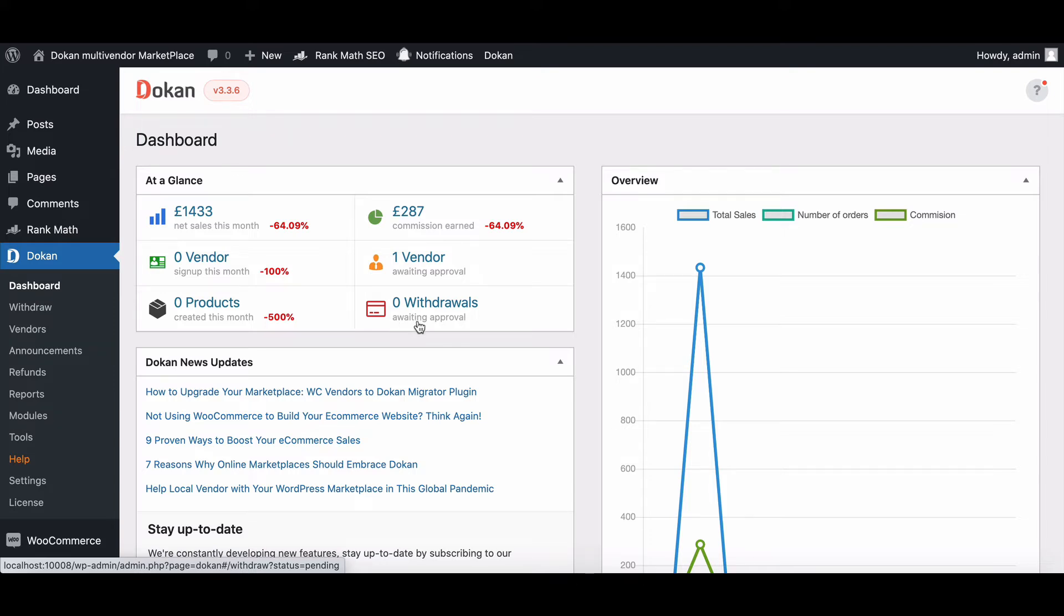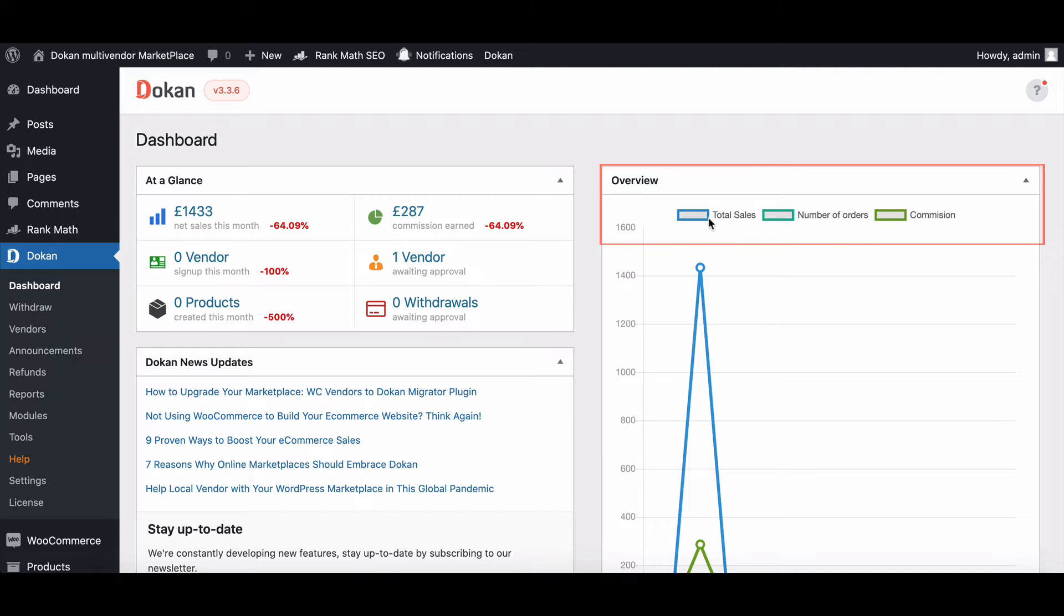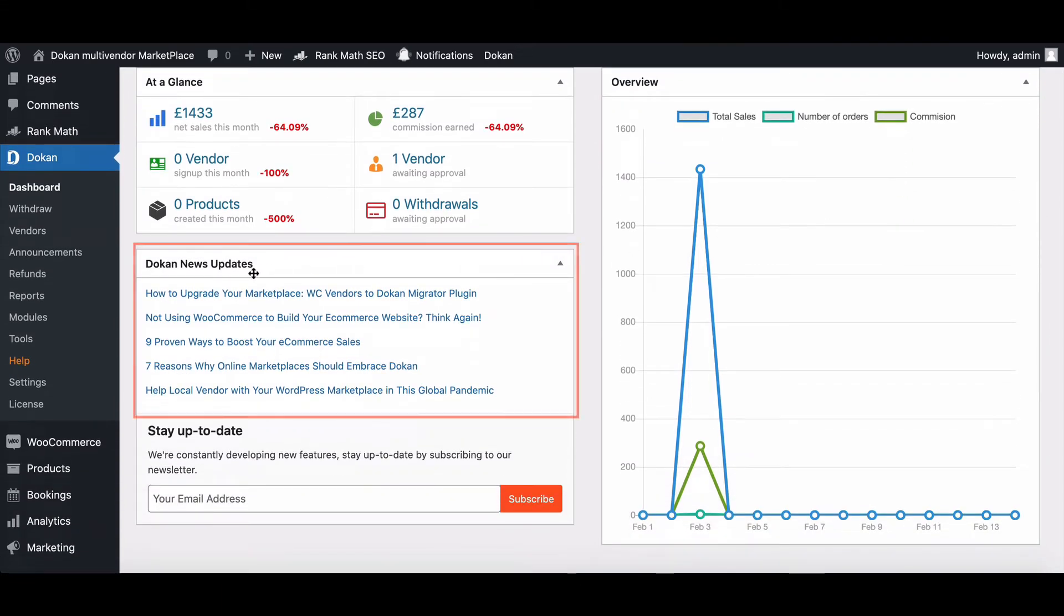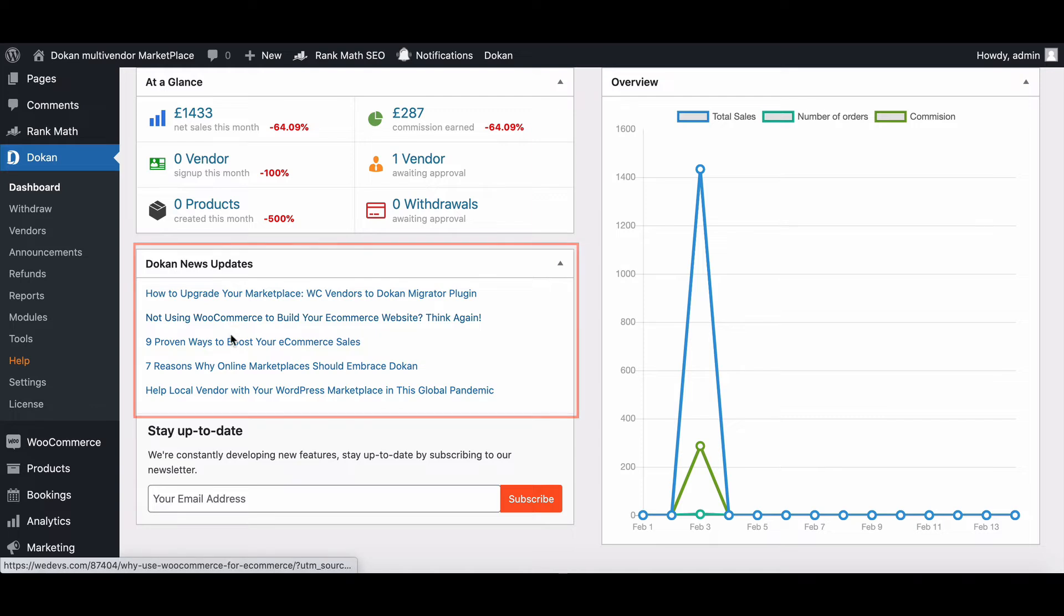The overview section consists of an overall graphical presentation chart of the total number of sales, the number of orders placed, and the commission. The Dukan news updates section in the dashboard presents all the latest news updates related to Dukan.